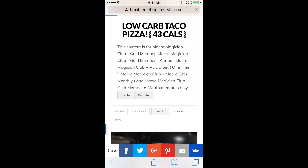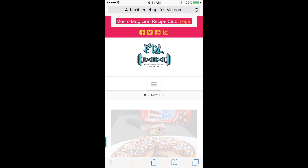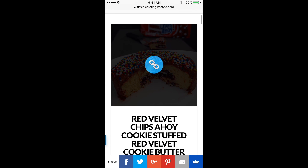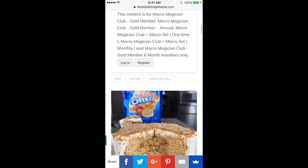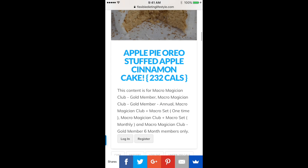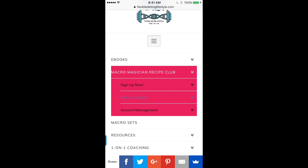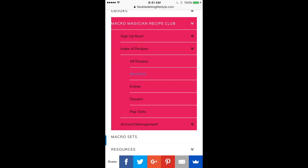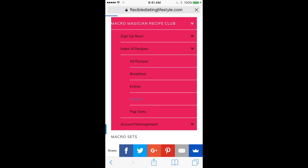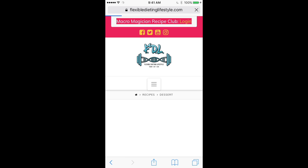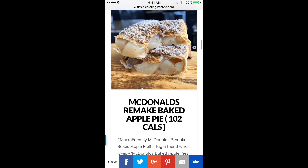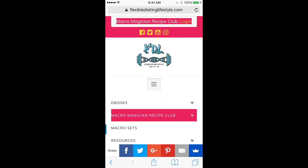Click the low fat tab and now you have more lower fat options. We cover all of these to make it easier for you to hit your macros and search the Macro Magician Club. You can also search desserts, scroll through, and pick your favorite dessert that fits your macros perfectly.